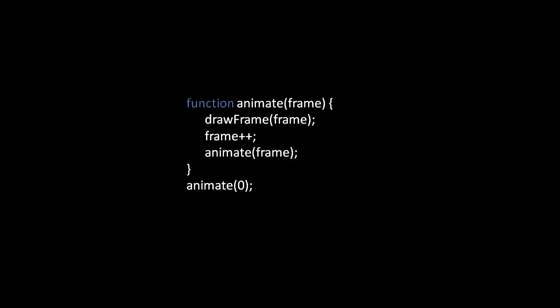Now there are two problems with this arrangement. First off it is infinitely recursive. We'll draw frame zero then one then two then three then four then five and so on often to infinity.